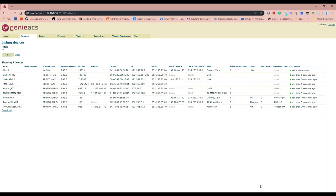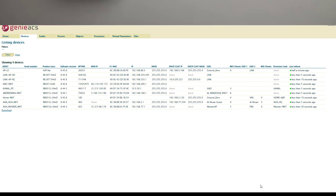Hello and assalamualaikum everyone, welcome to the second part of installing GenieACS server. In the previous video we installed the GenieACS server and did some settings according to the MikroTik ecosystem. You can check the previous video — I will include the link in the description. In this video we will be looking at configuring the ACS server for automatic remote provisioning.